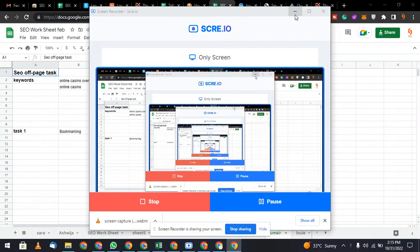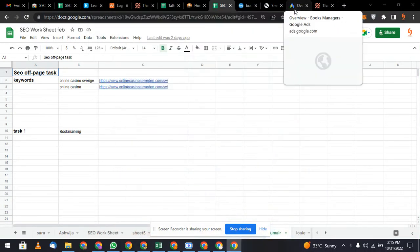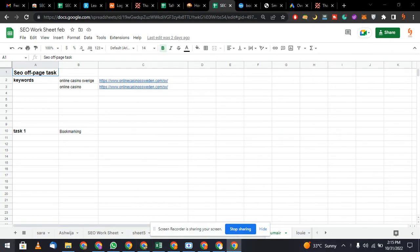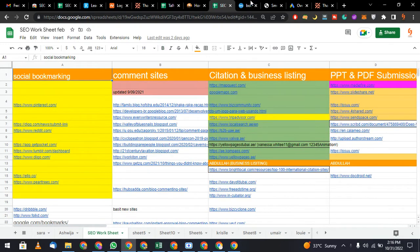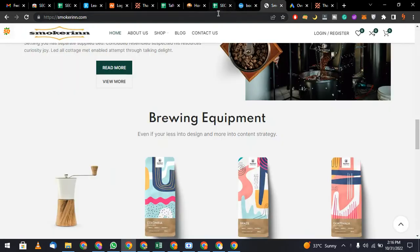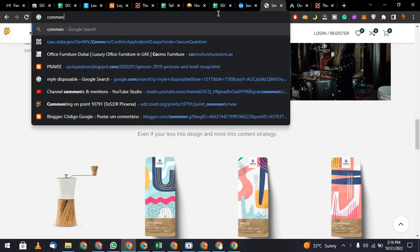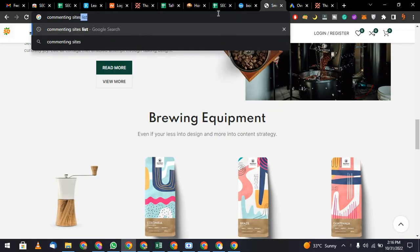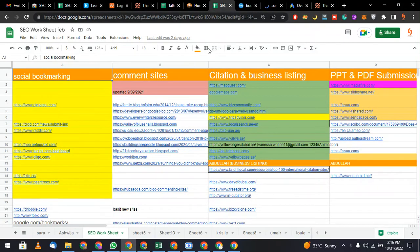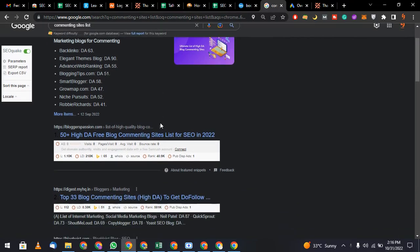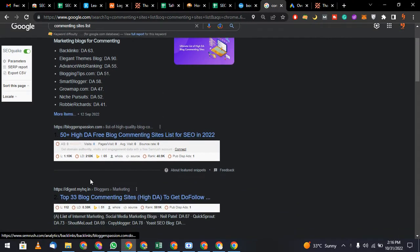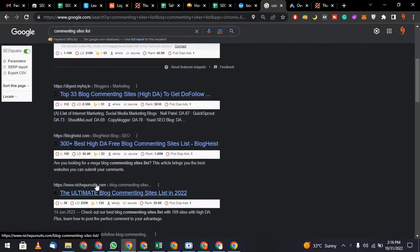So what we are going to learn today is how to do commenting in SEO. First of all, the process is go to Google, find out commenting sites list. I already have a list, but I am telling you the process how you can find out. Go to these websites.